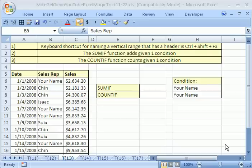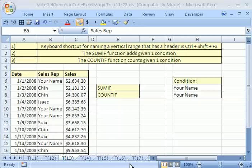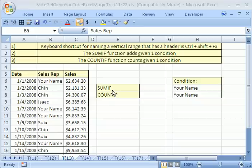Welcome to YouTube Excel Magic Trick number 13. If you want to download this workbook and follow along, click on my channel and then click on my college website and you can download this workbook from tricks 11 to 22. In this Excel trick, we're going to see how to add only certain items, also count only certain items. We're going to use the SUMIF and COUNTIF functions.